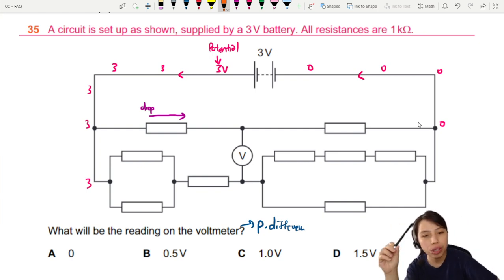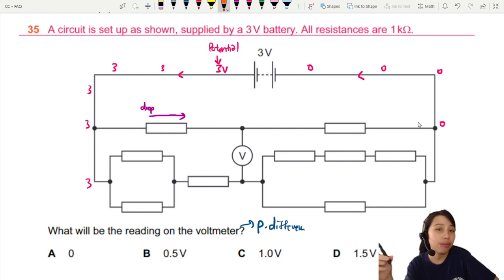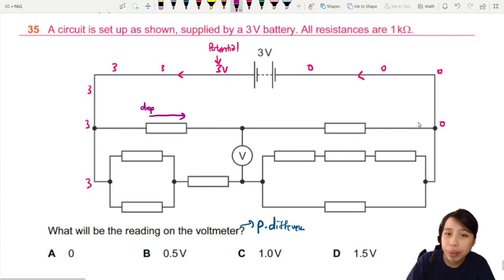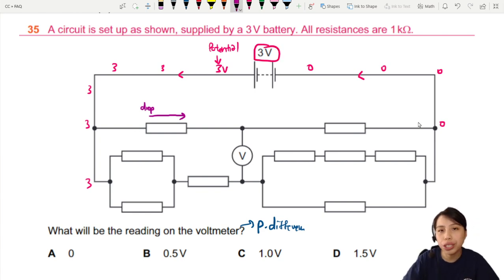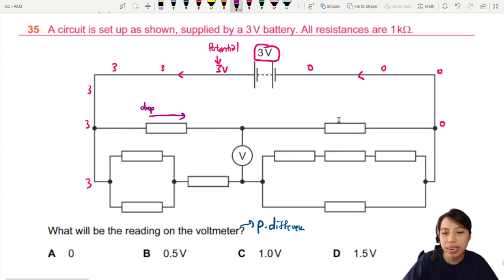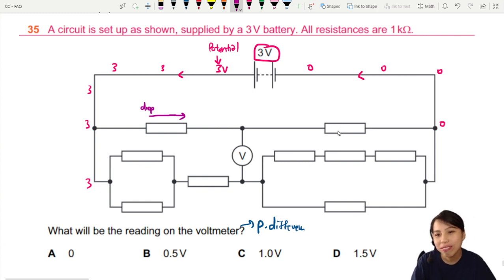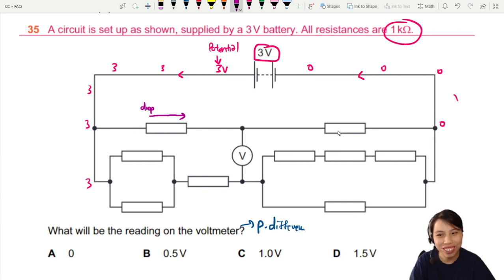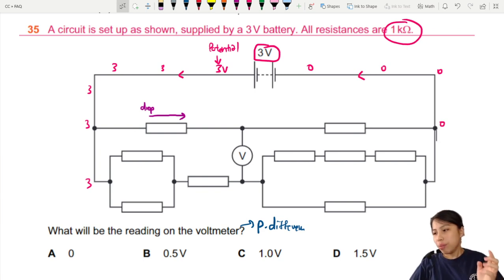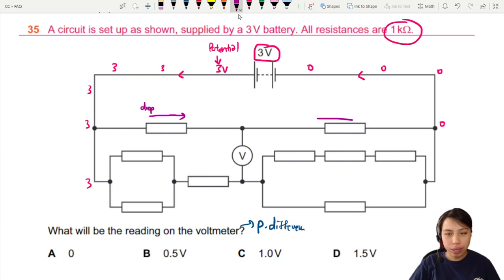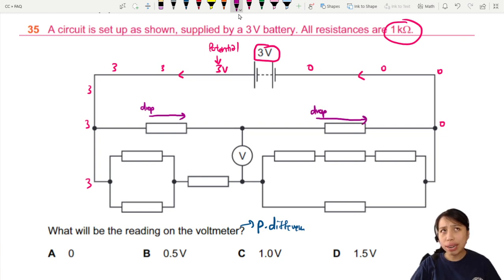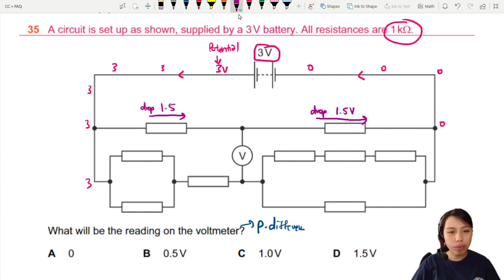The potential drop is based on the potential divider principle. In the beginning you have three volts to be shared between this resistor and this one. Are they having the same resistance — one kilo-ohm each? Since they have the same resistance, they each take the same share of potential, so half of three is 1.5V each.